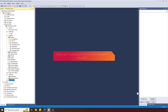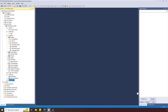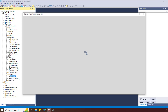In this video, we will explore the new DataLog Pro feature with InfluxDB support. InfluxDB is an open source time series database that Factory Talk View SE installs for storing the data configured in DataLog Pro. Let's take a look at the DataLog Pro editor properties.